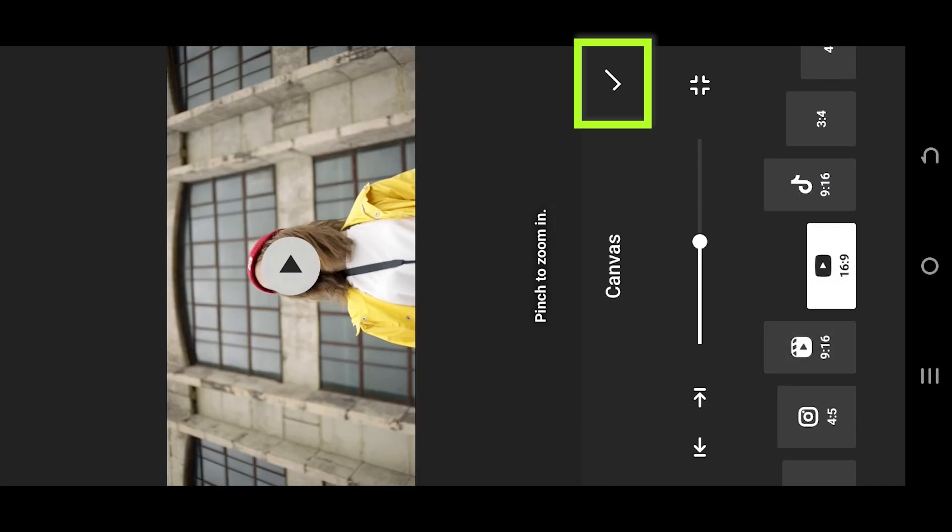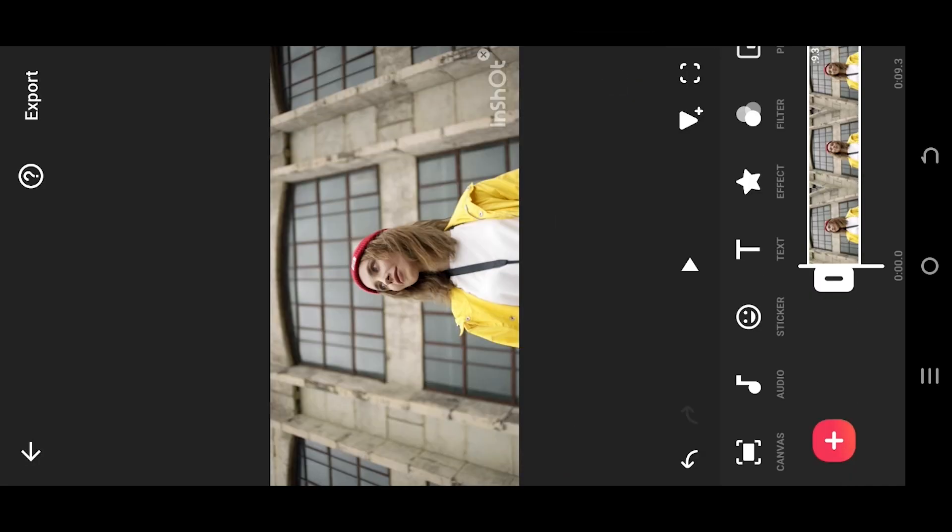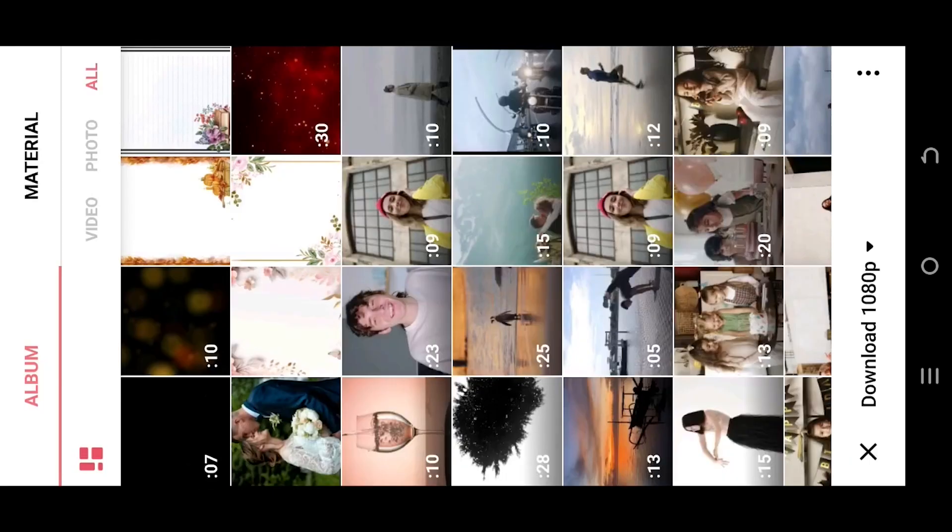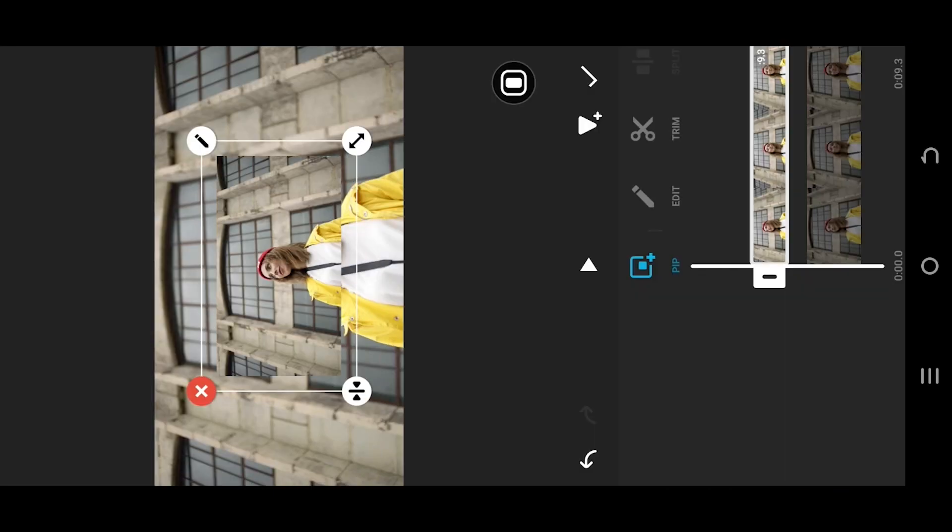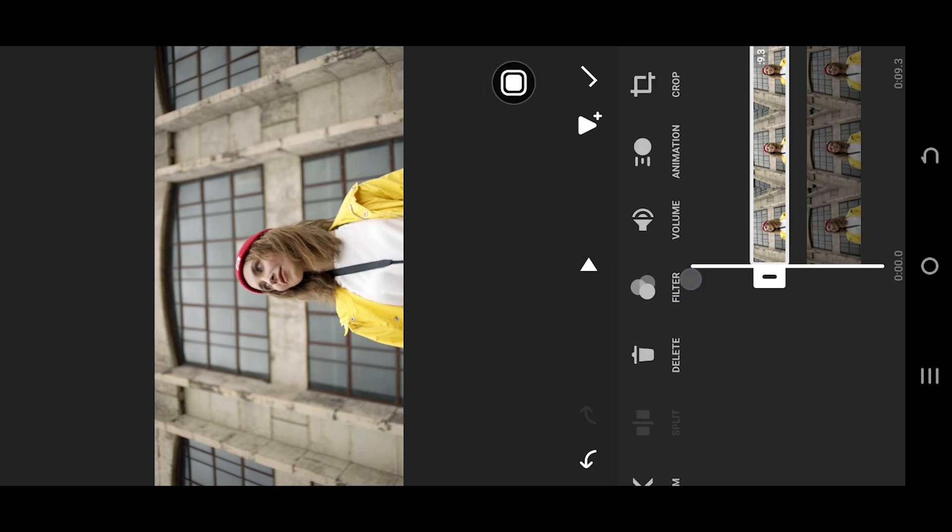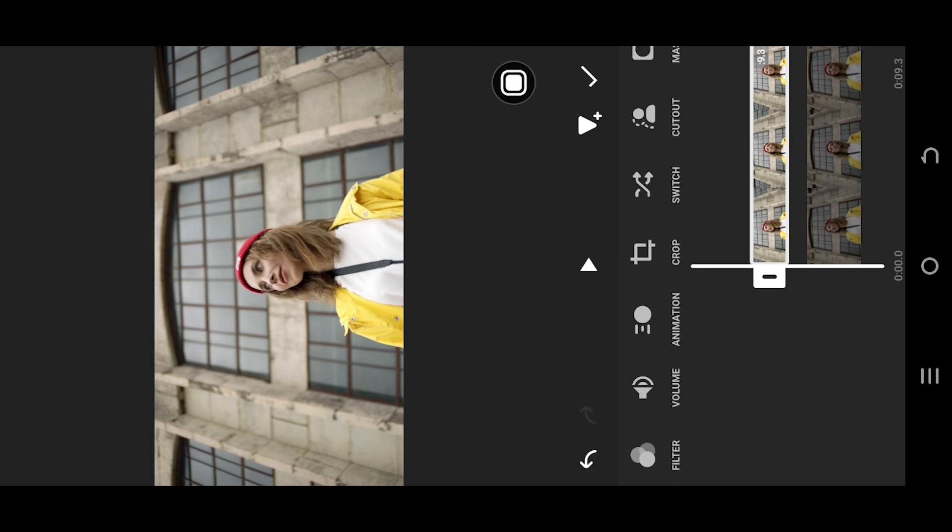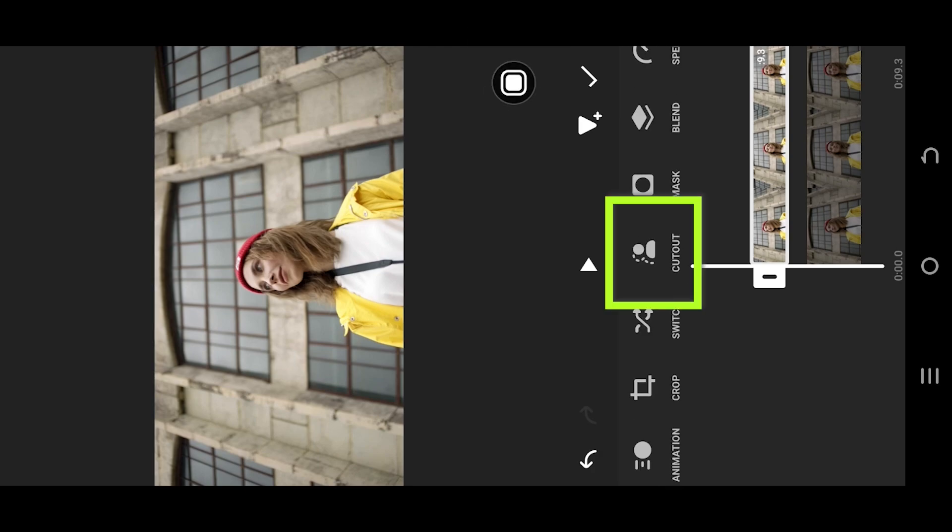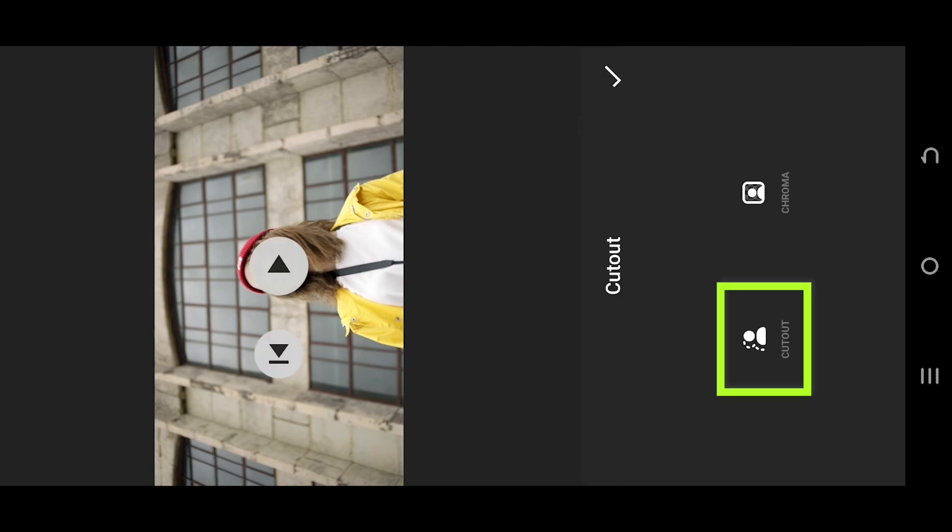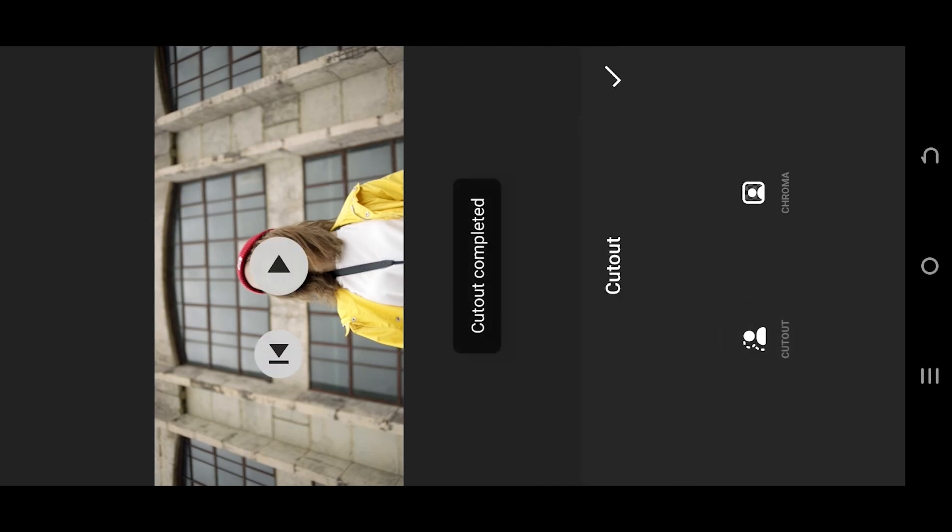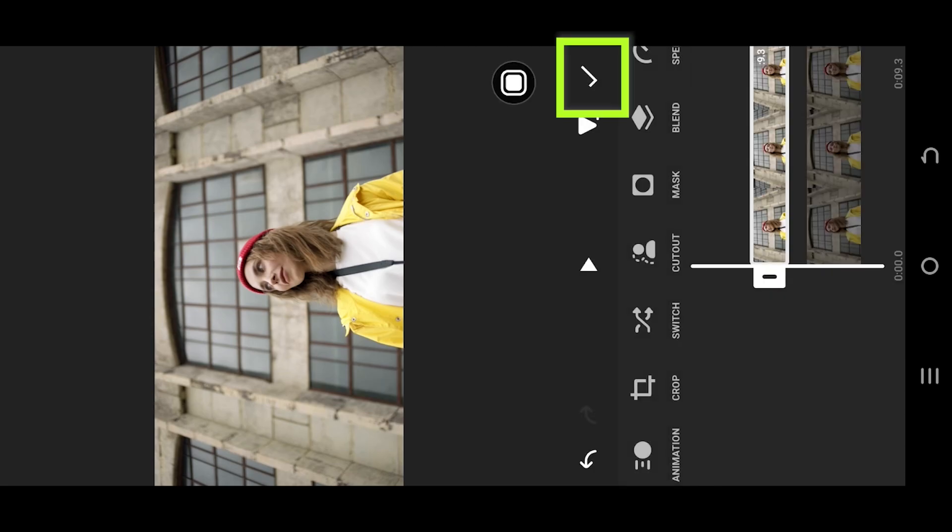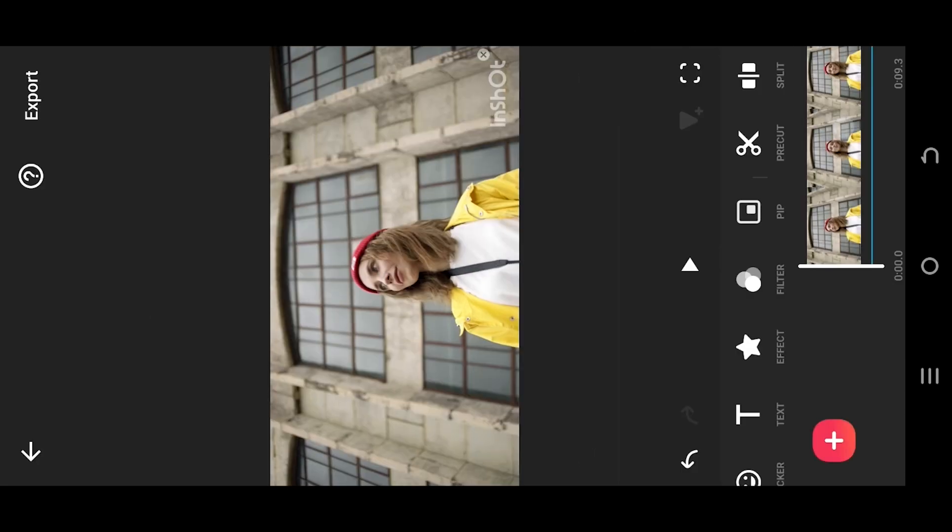Look for PIP and import the same video again. Press on this button to make the video fit to screen. Now look for the cutout option. This may take some time. Confirm it, select the main video, then go to effects again.